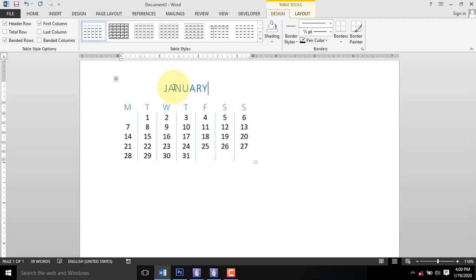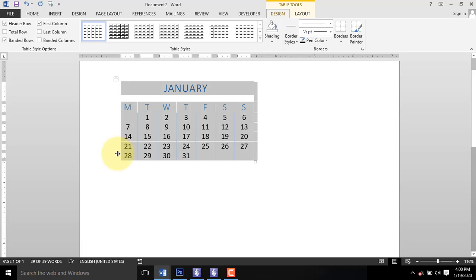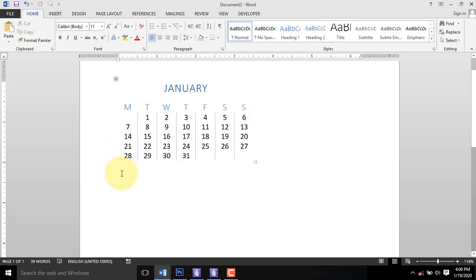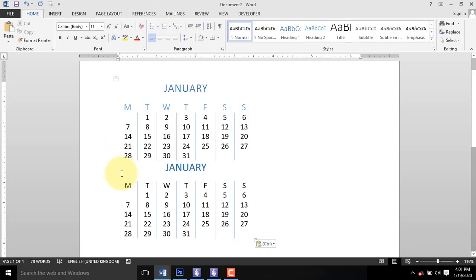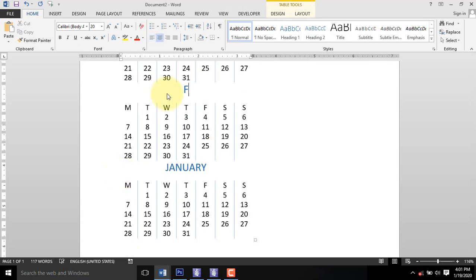Select the calendar and press Ctrl-C to copy. Then click below and press Ctrl-V to paste. You can paste it in series.